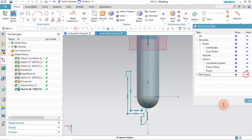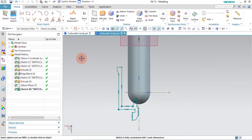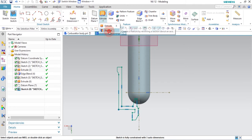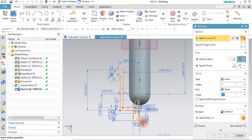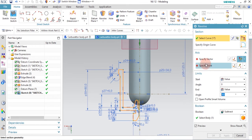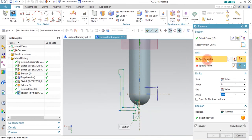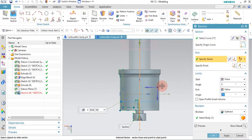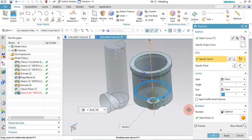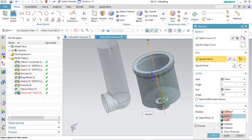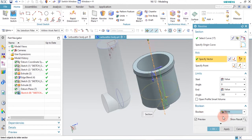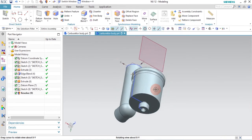Press Ctrl+W to hide dimensions. Now use the Revolve command — found under the Extrude dropdown. The profile is already selected; select the center line as the axis. Set the Boolean operation to None, then click OK.